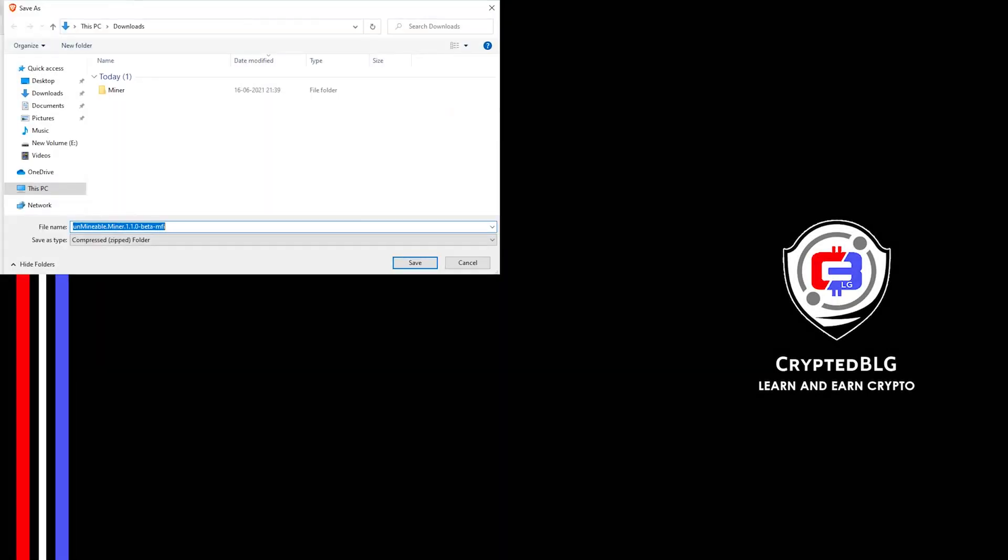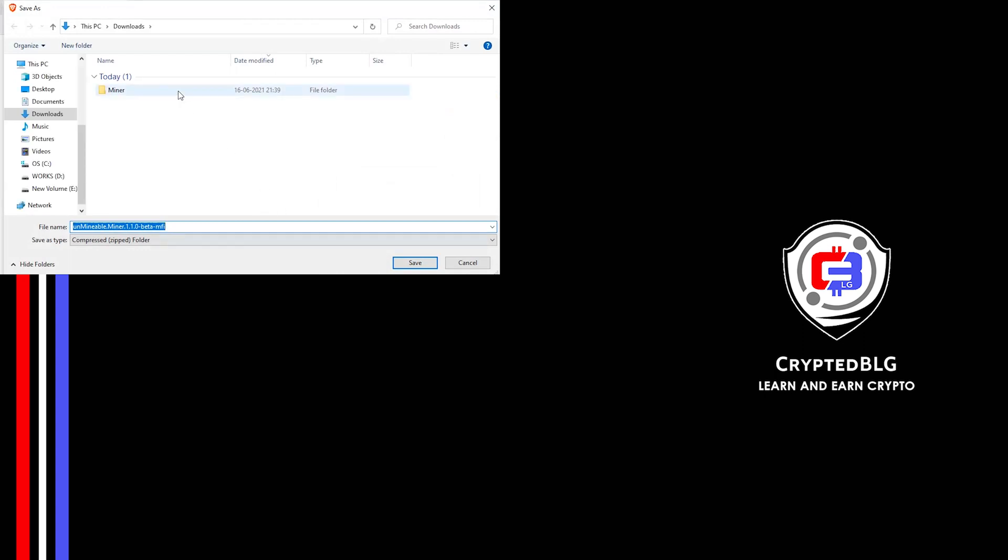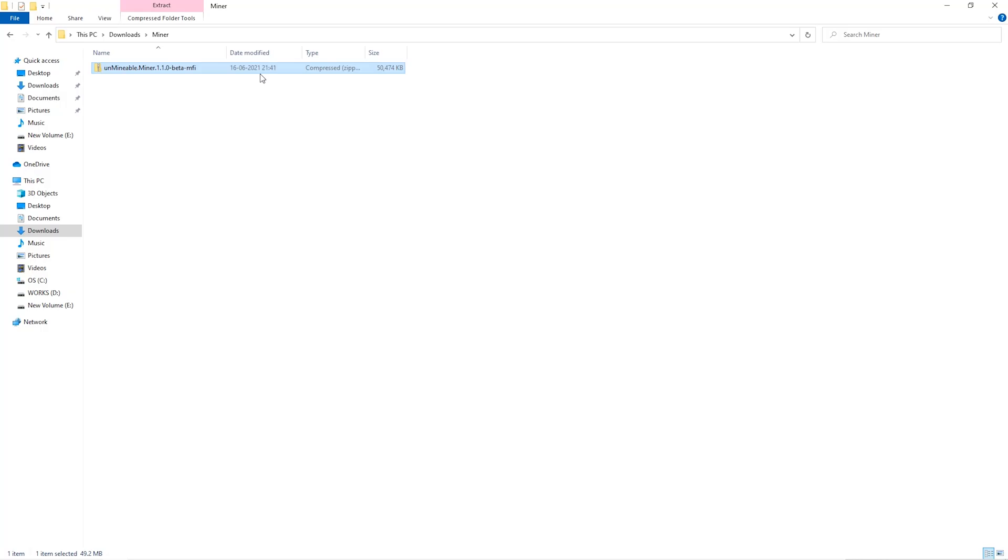Download it to the folder we created and then we'll go to our download section and click on the folder we just created and click save. Once downloaded just open it up in the folder.